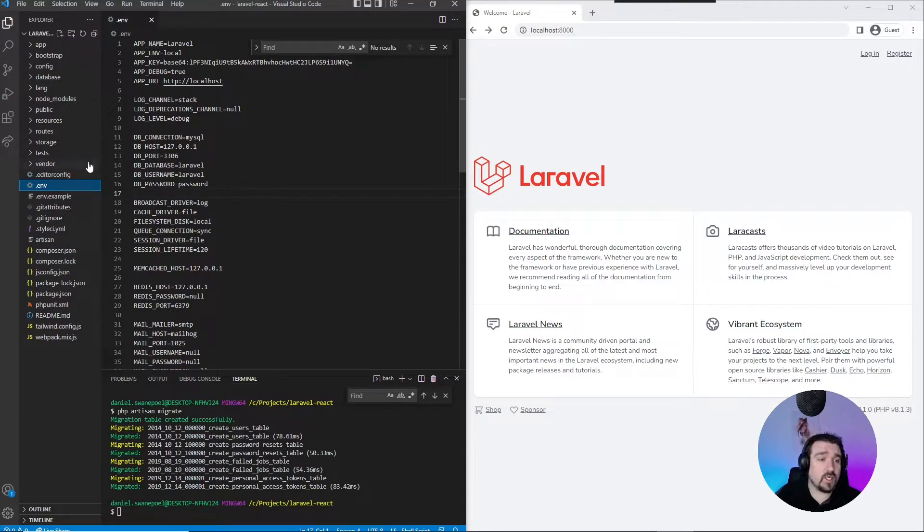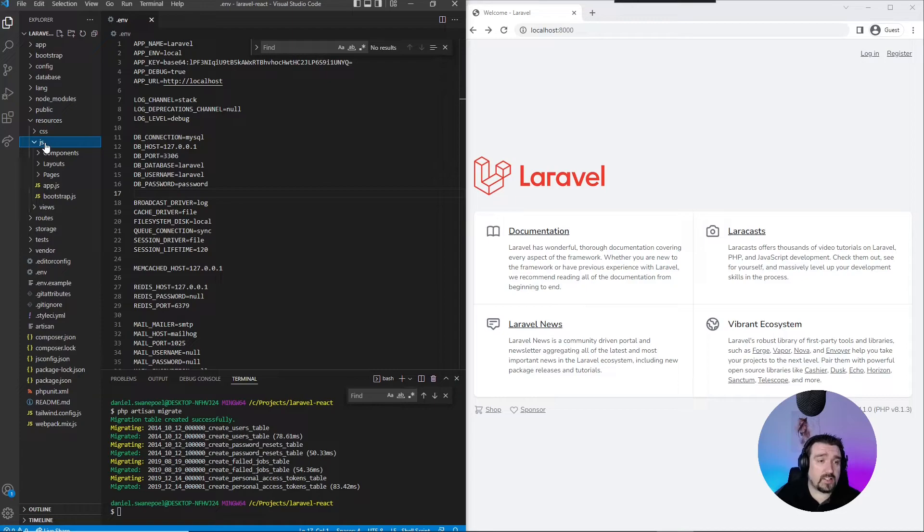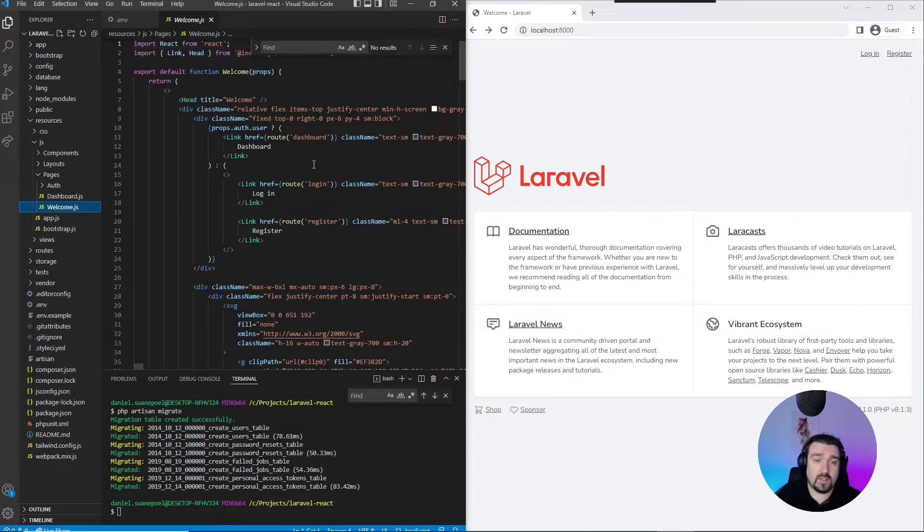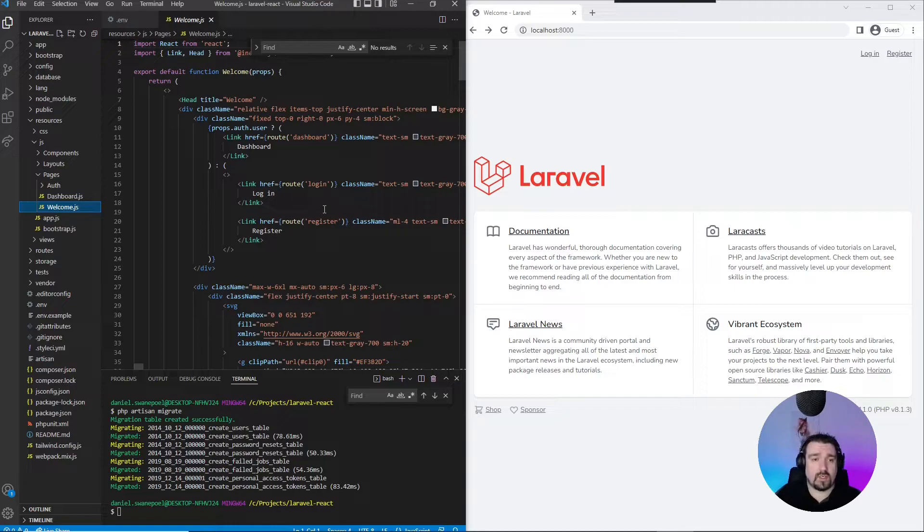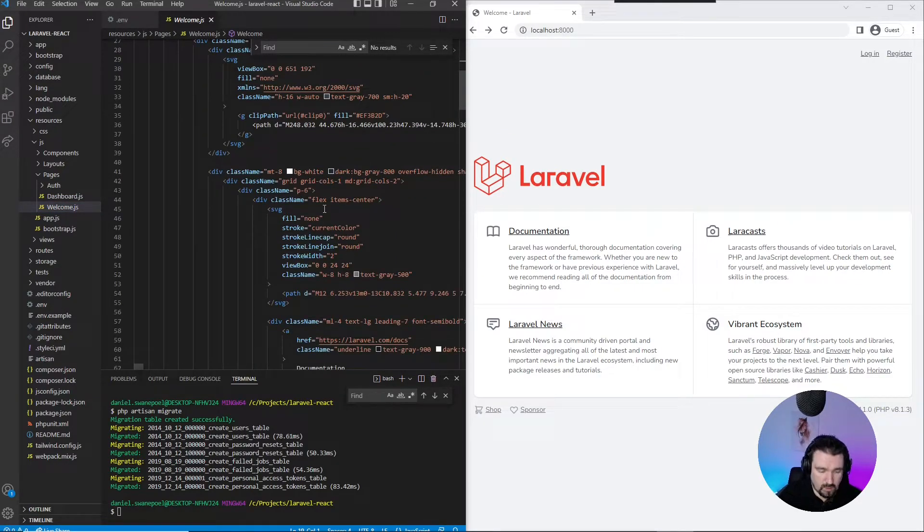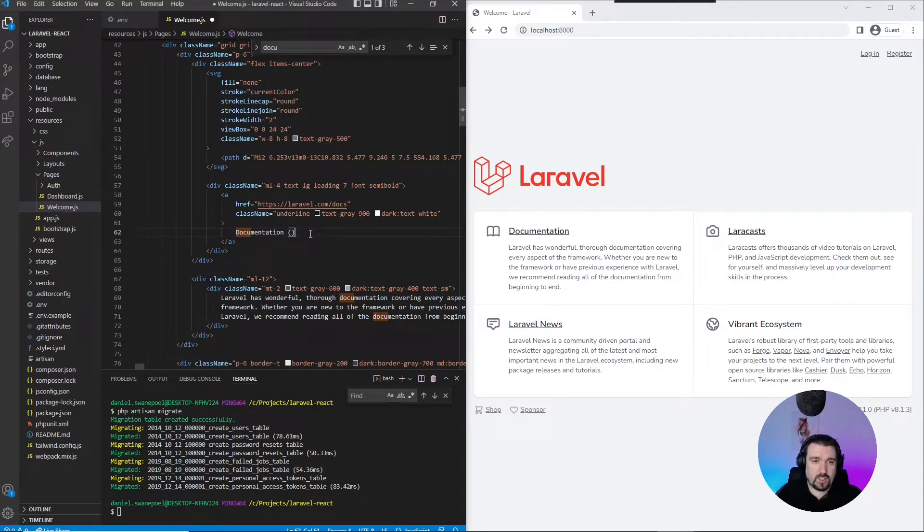Okay, so another way to confirm that we're actually working with React and Inertia is in the resources folder and the js/pages/Welcome. This is the welcome page we're seeing right now. So we'll just search for documentation and then we'll change something on the page to make sure that it's working.